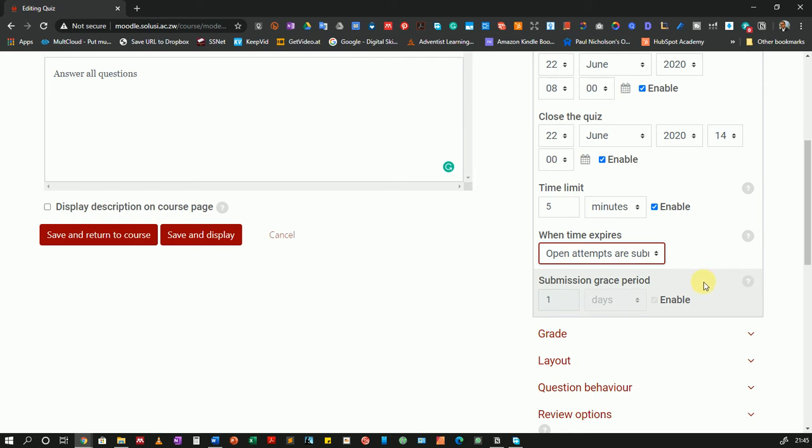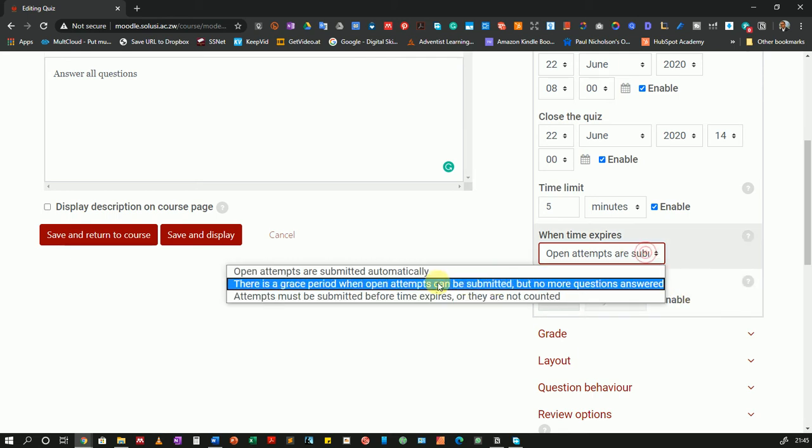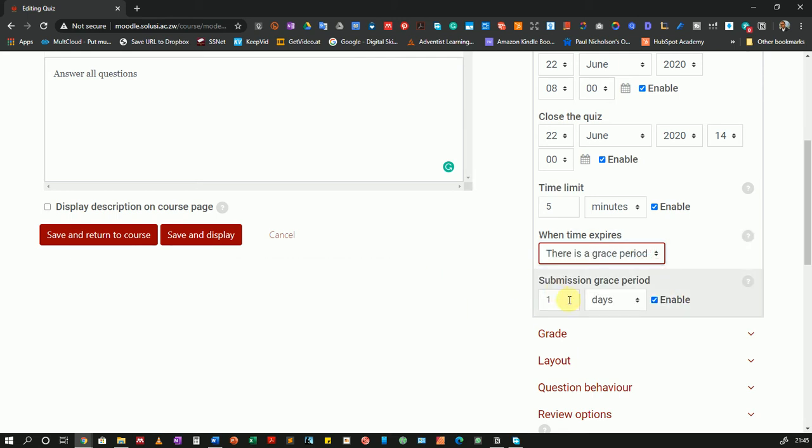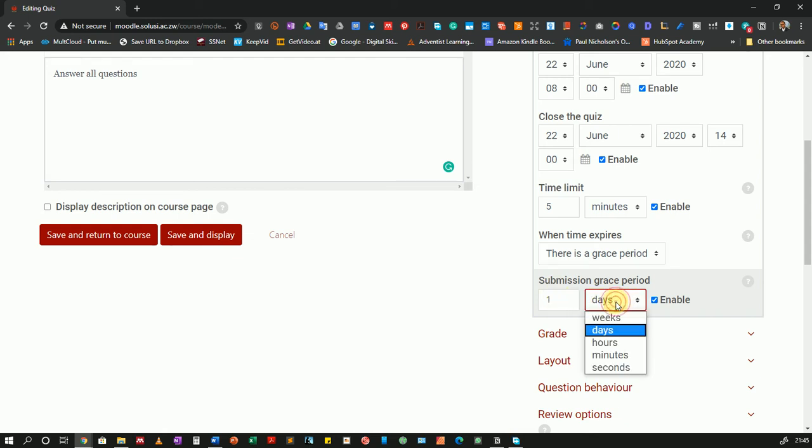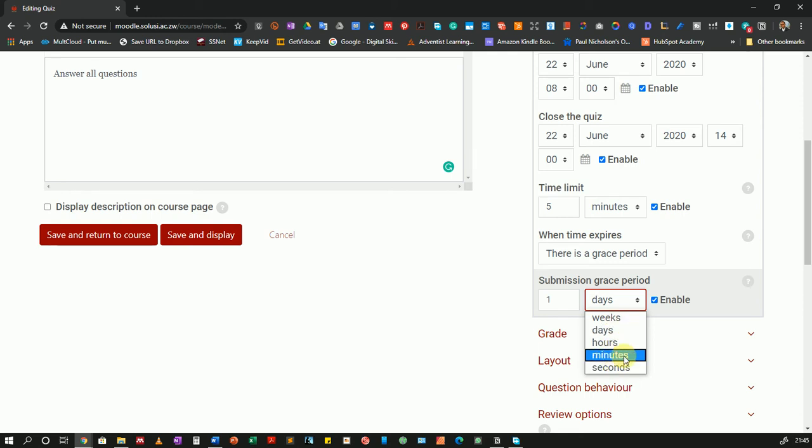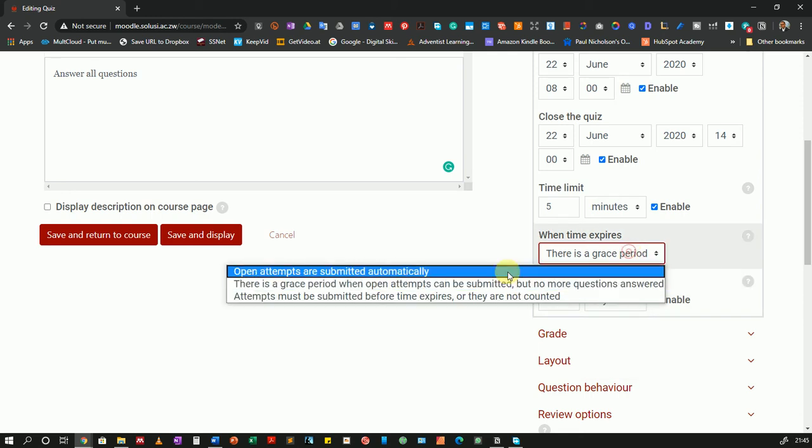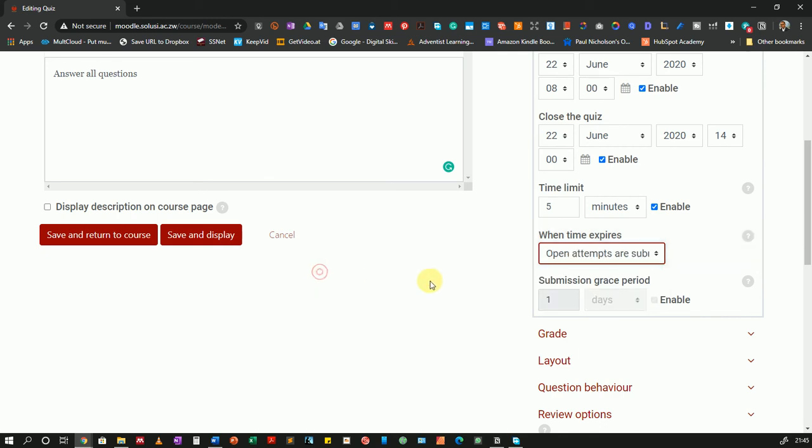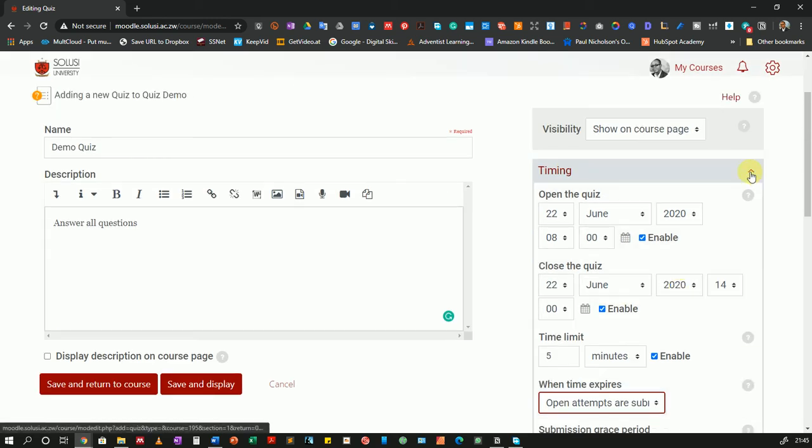So that's done. If I had chosen there's a grace period I could then come and set the grace period here for the students and you can always change the time from days hours weeks and so on. But I will not do that. I'll use open attempts are submitted automatically. So that is the timing.